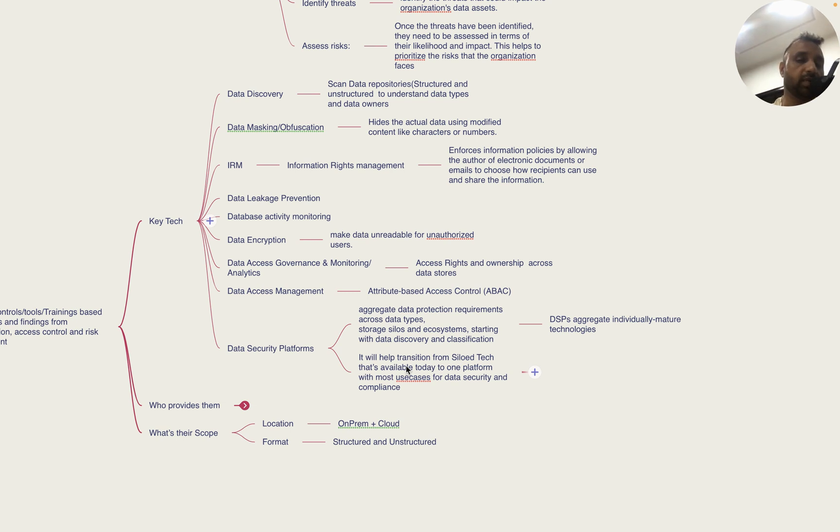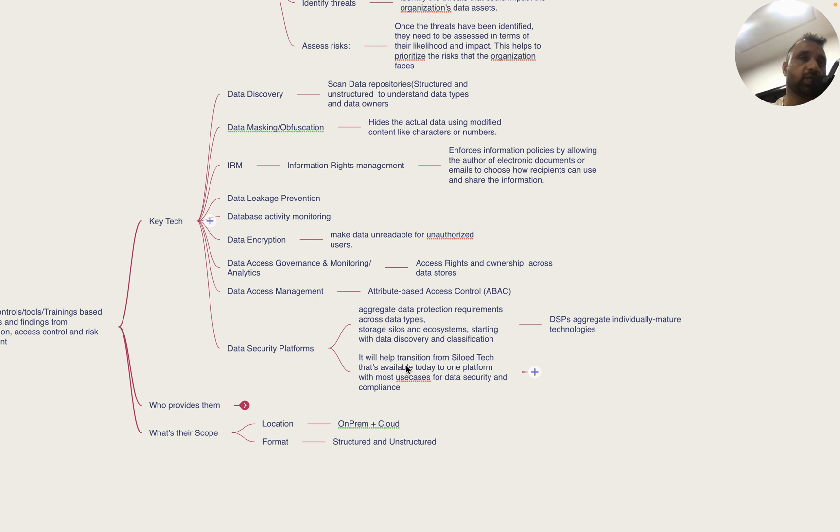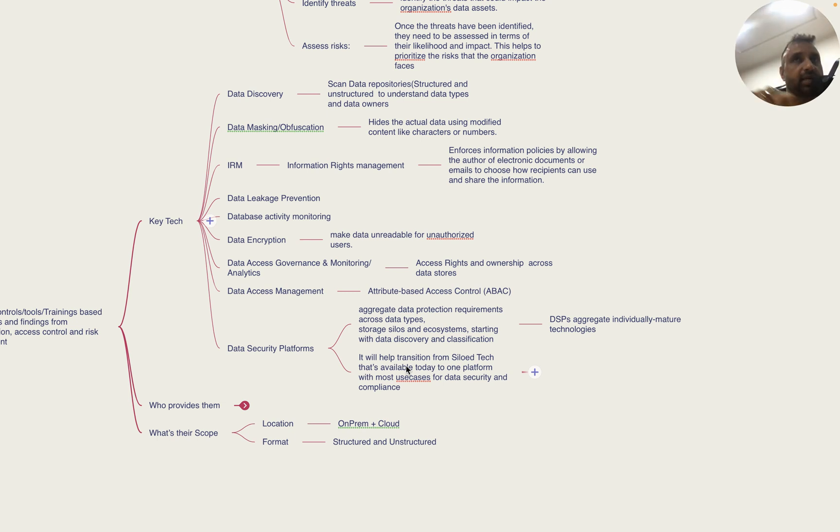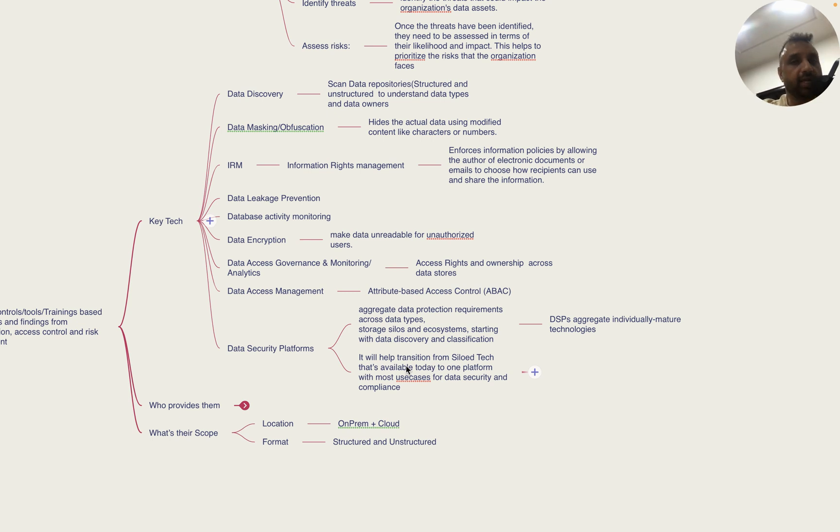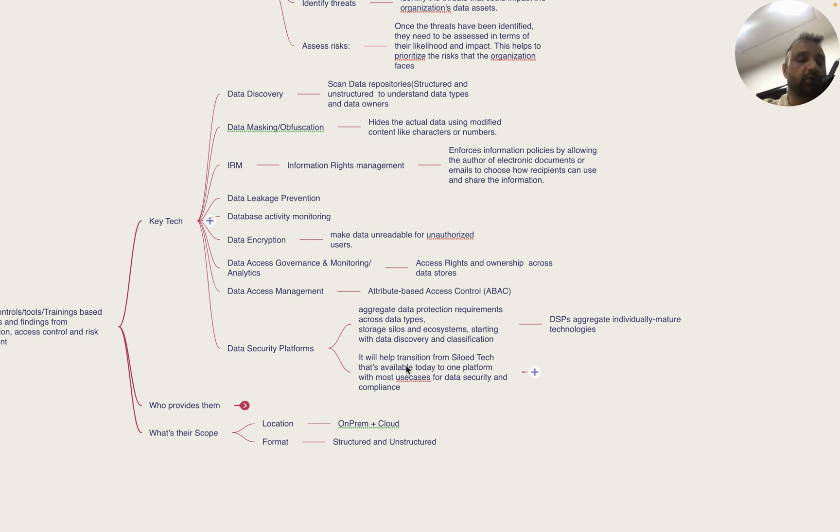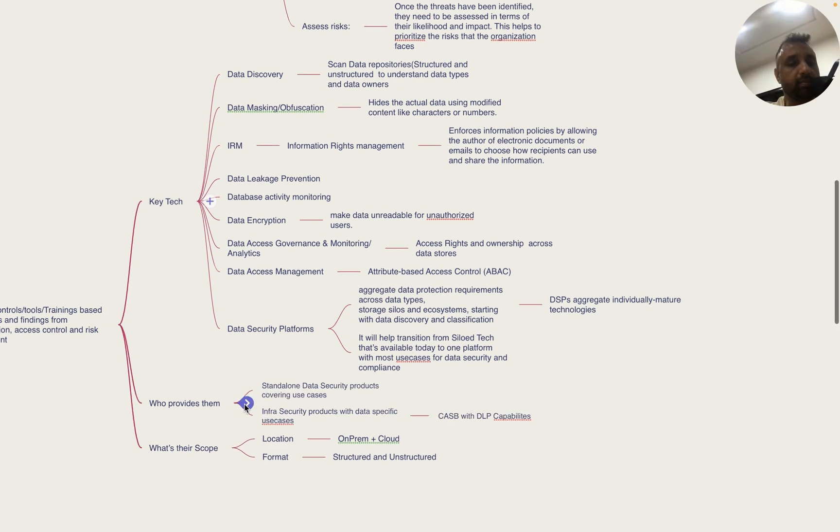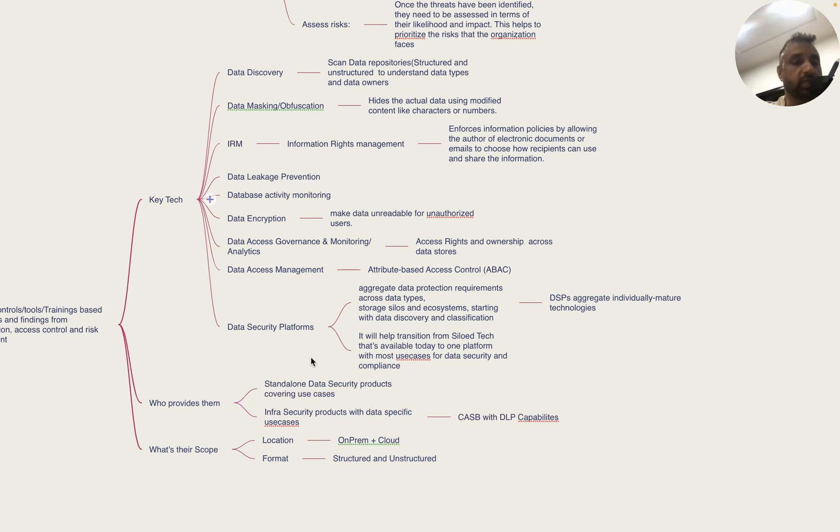For the last few years, data security platforms have gotten popular. They aggregate data protection requirements across data type storage silos and ecosystems, and they aggregate individual mature technologies. DSPs can either integrate with these technologies or provide them all, so organizations don't have to look into multiple products. It helps you transition from silo technology to one platform with most use cases for data security and compliance.